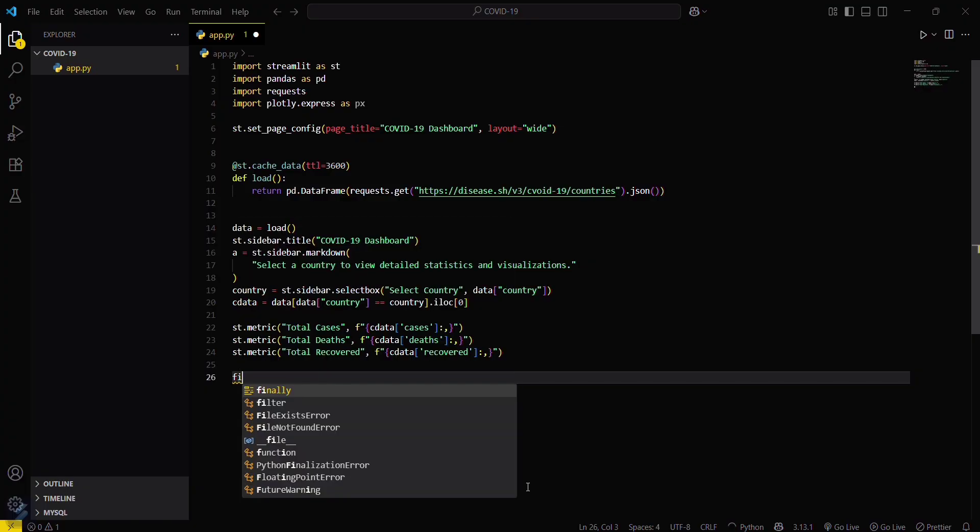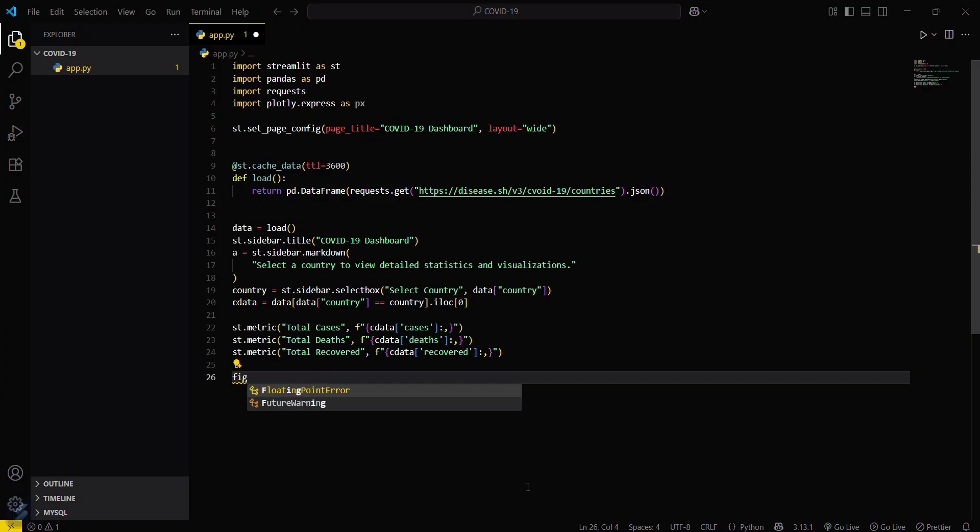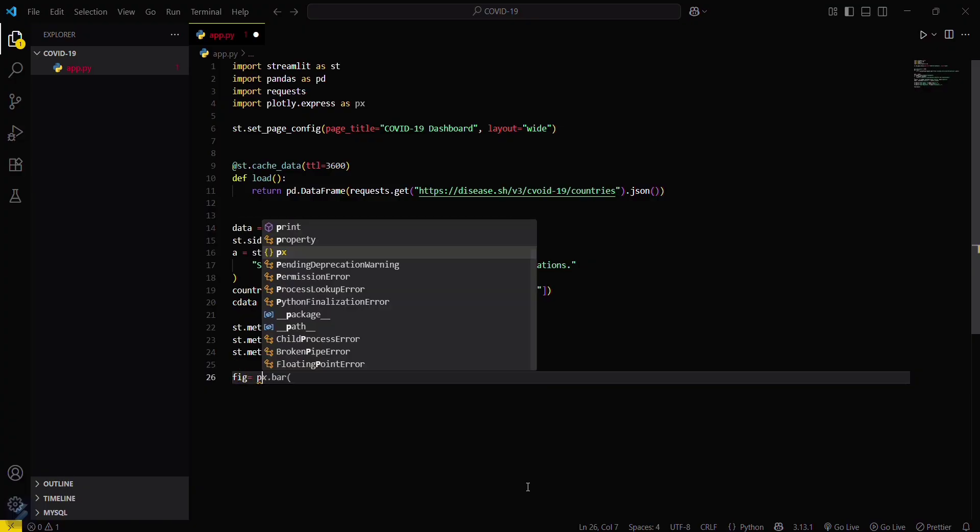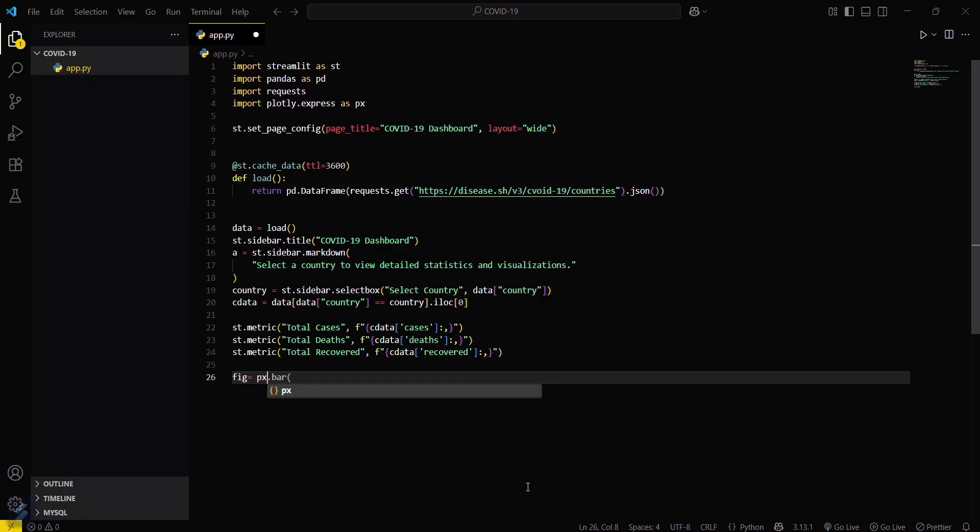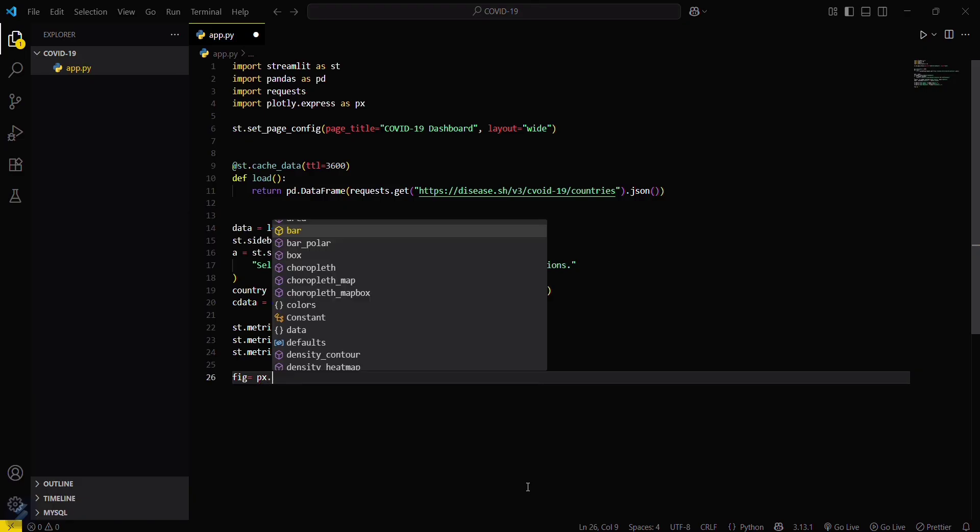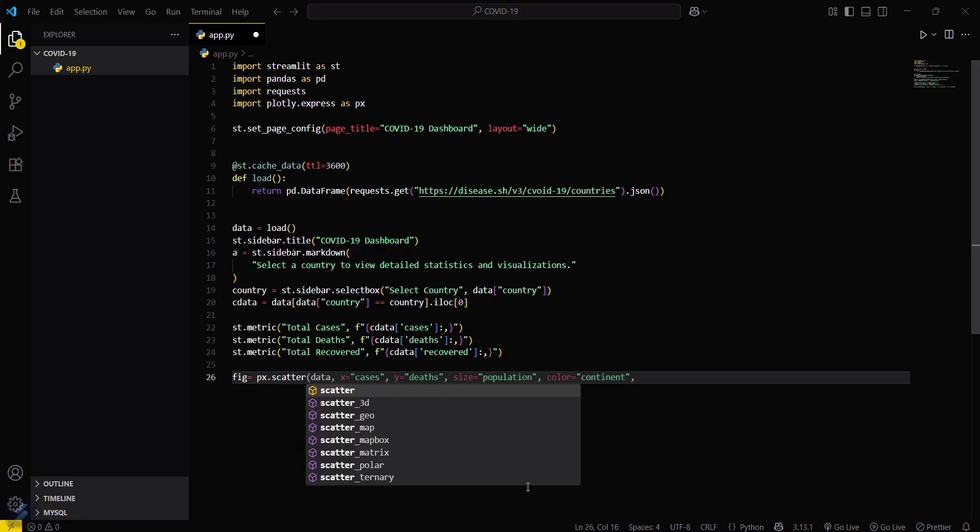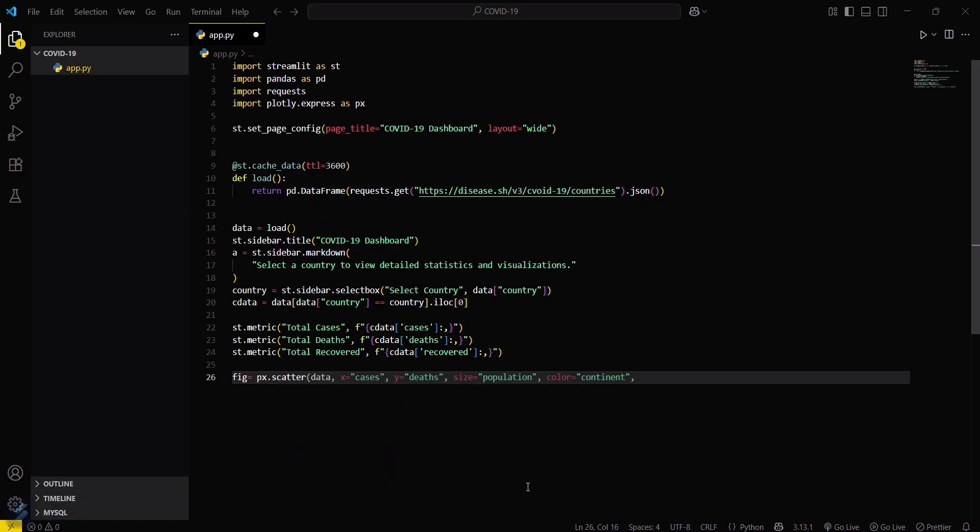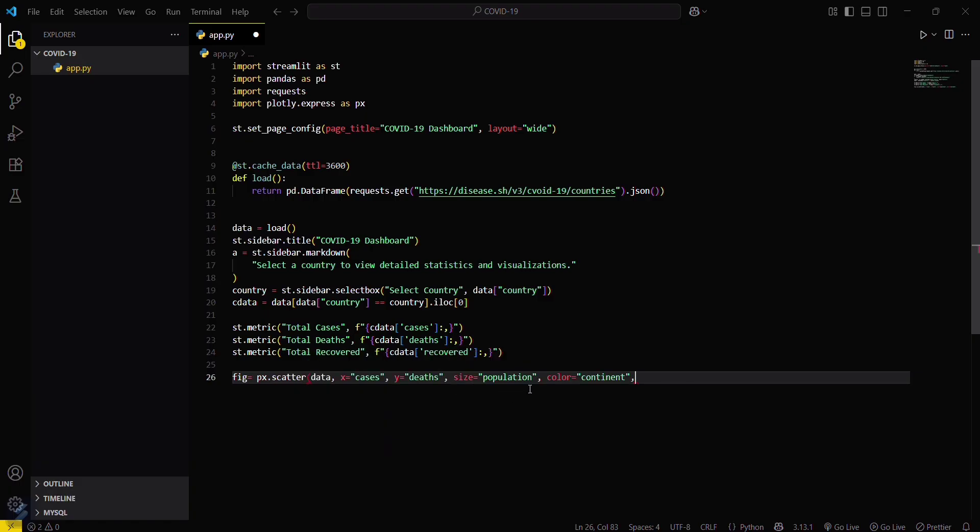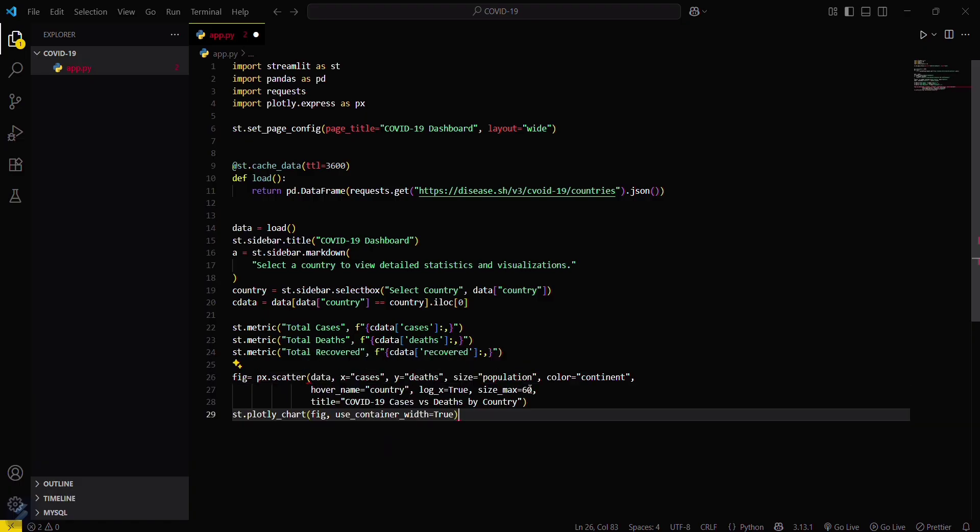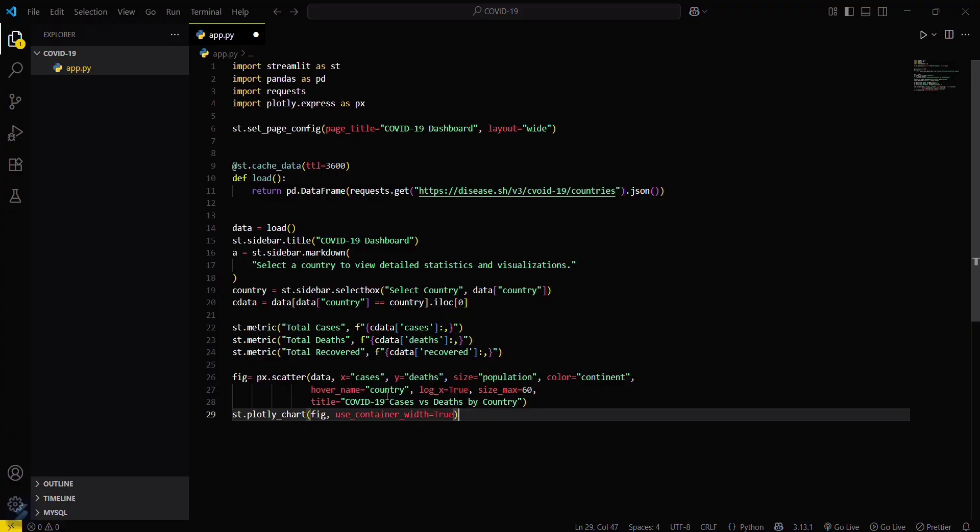Figure equals px.scatter. We will plot a scatter plot. And then x will be cases, y will be deaths, and size will be population, and color of the continent. So this is the title for that plot and this is the hover name: country. Let's save this one.